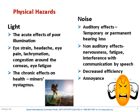Another physical hazard is light. Acute effects of poor illumination can lead to eye strain, headache, eye pain, lacrimation, congestion around the corneas, and eye fatigue. Excessive illumination can lead to irritability and migraine or headache.